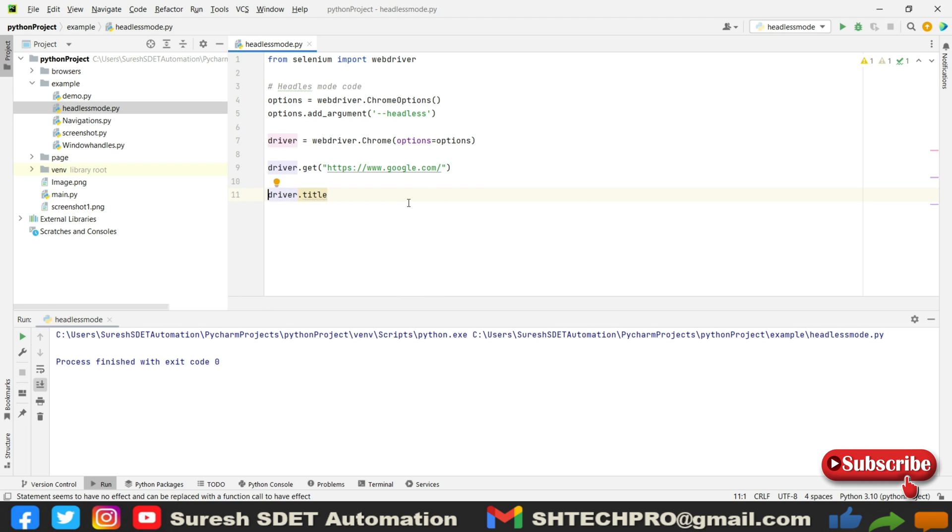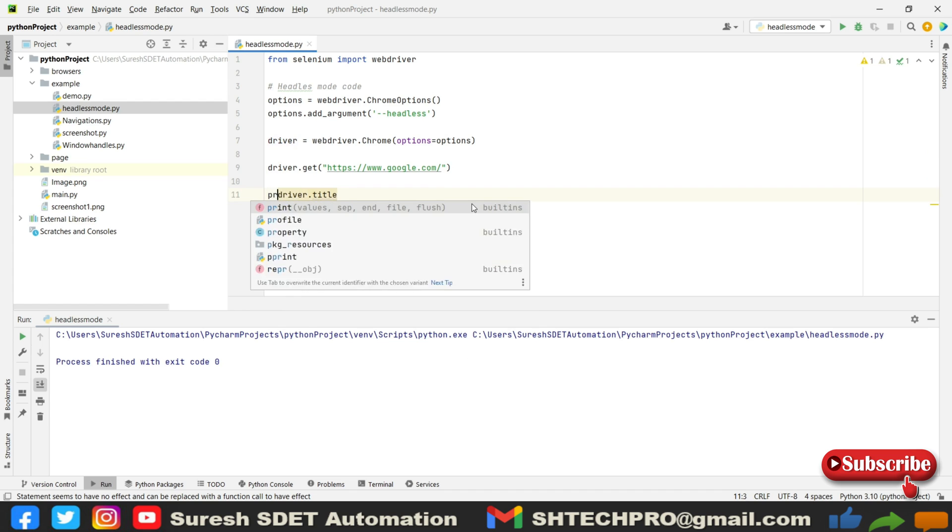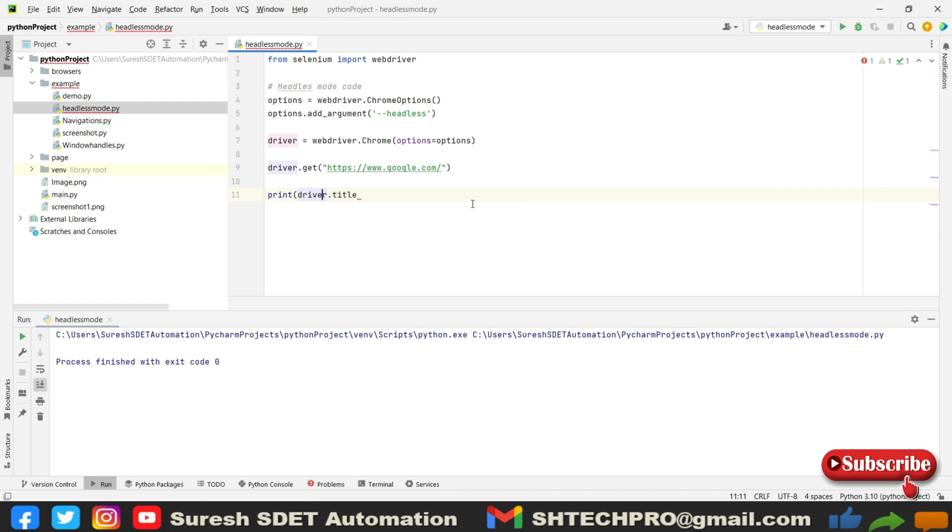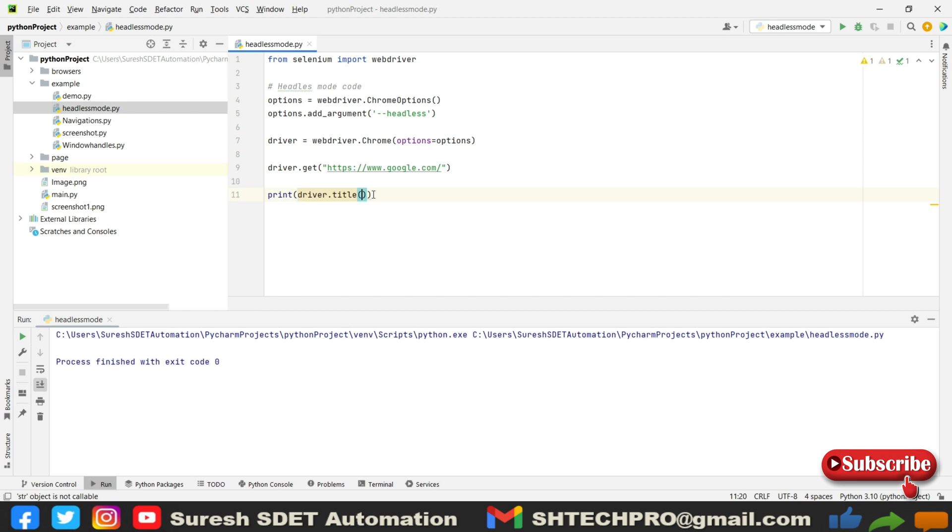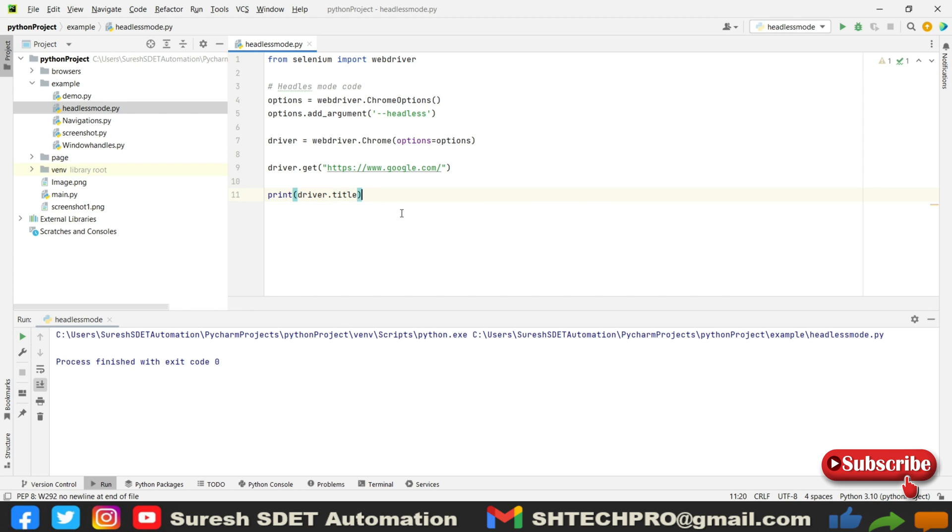I can simply call the print and under that print I can use this. I think it's not working out, it is giving error. Yeah, this is correct.